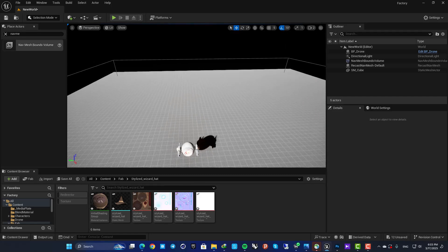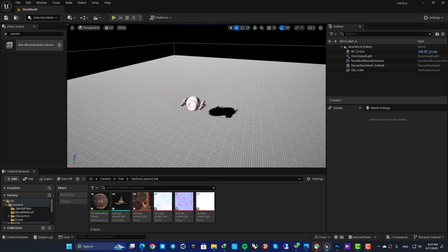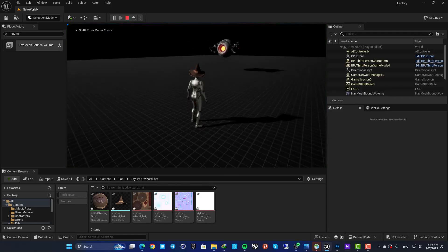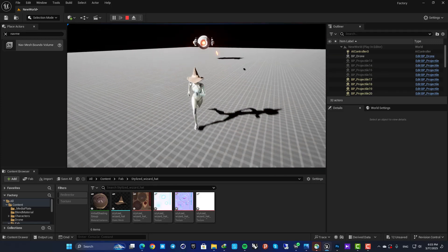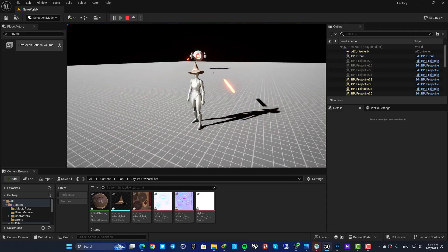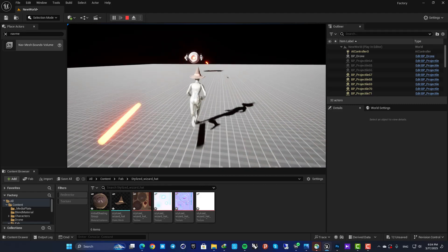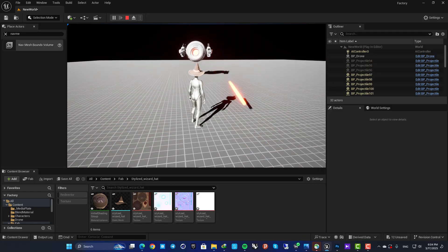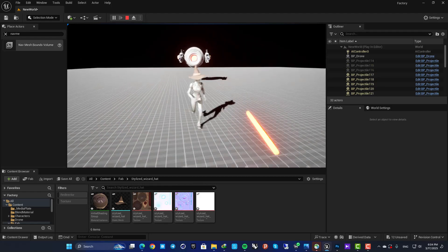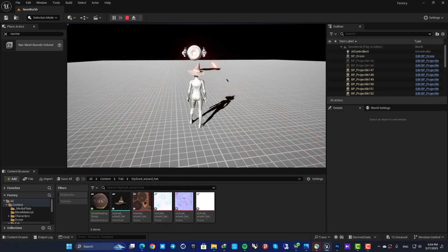Hey guys, welcome back to another video. In this one we are going to look at how we can use sockets in our projects. I have this setup where I'm using sockets in two different use cases: first, a head socket for my third person character to attach a hat to the skeletal mesh, and second, two sockets on a drone to define the firing location of projectiles from each gun.